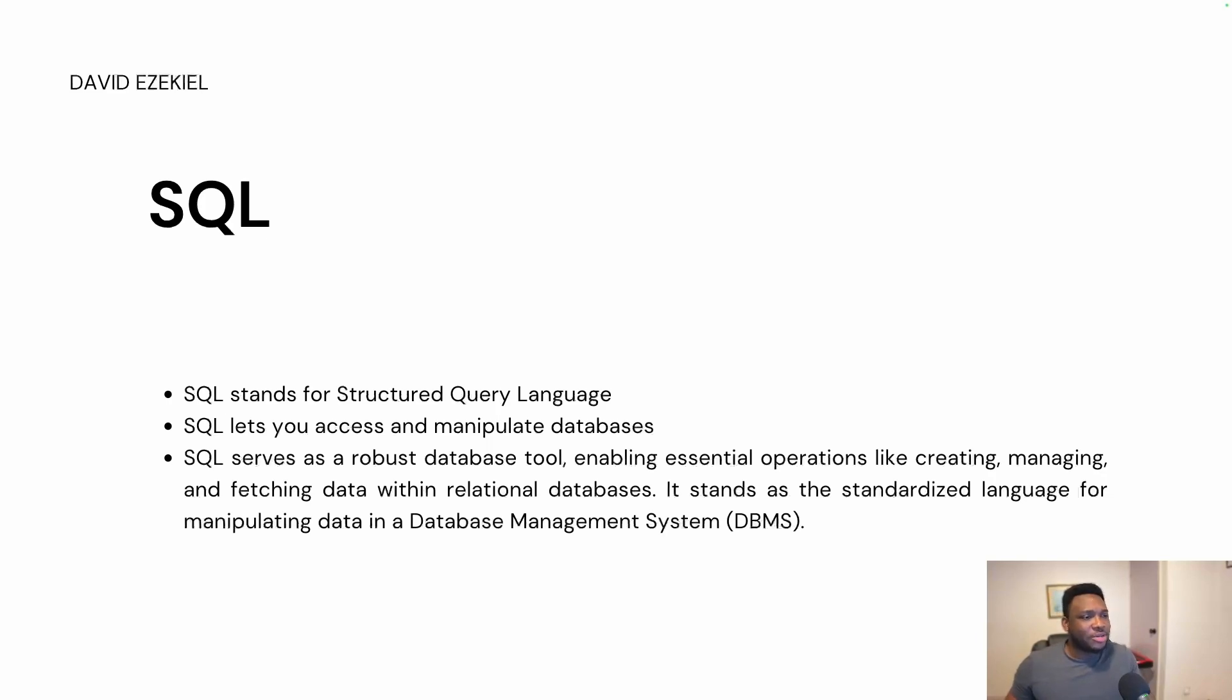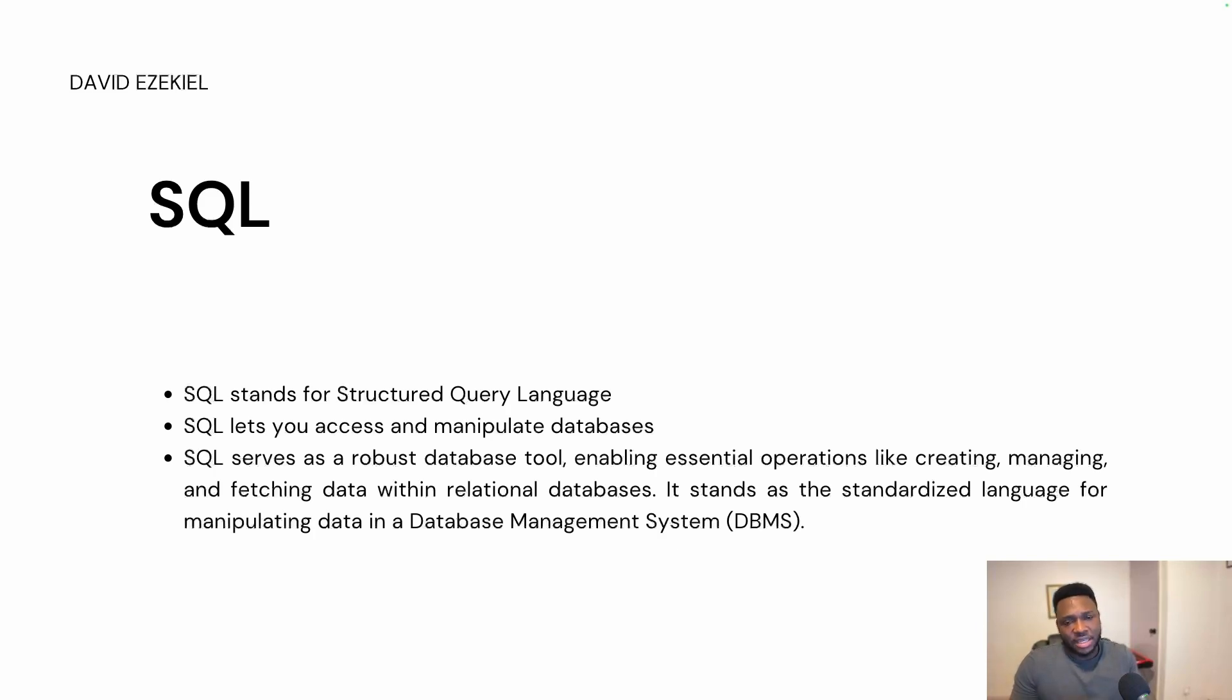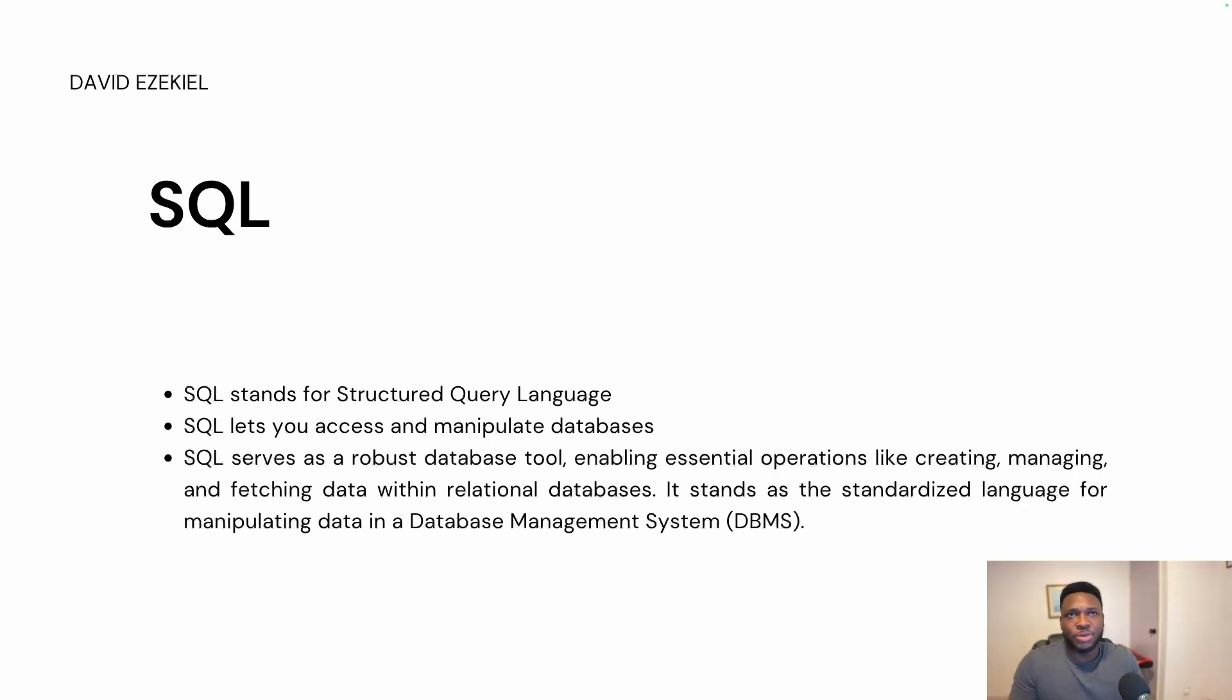So SQL stands for structured query language. And when you think about query is to retrieve information, is to engage in a task to get information retrieved. SQL lets you access and manipulate databases. And just like I said, database is a filing system for structured data. And SQL helps to access and manipulate this data within databases.